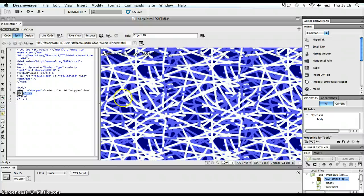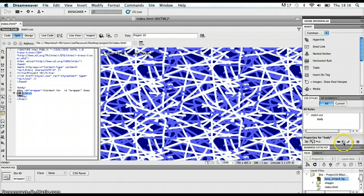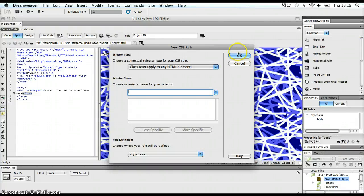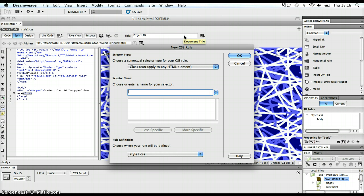So, I'm going to go over to my CSS styles panel, and I'm going to click on my new CSS rule icon, the one with the little plus on it. That brings up this new CSS rule dialog box.